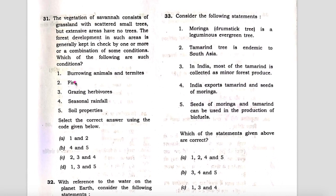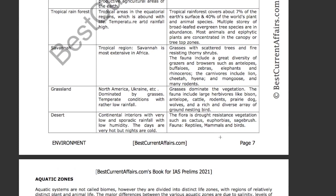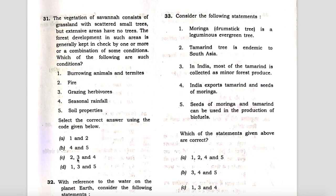Fire, factor two, is present in options A and C. Now check the third factor — grazing. On the same page, page number seven of the environment book, the fauna include a great diversity of grazers, so grazing is also present. Since both two and three are present, only option C contains two and three — therefore C is the answer and the question is solved.